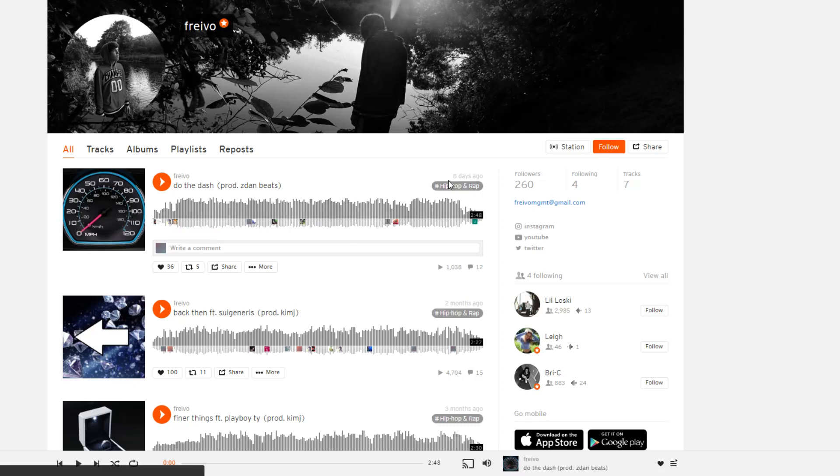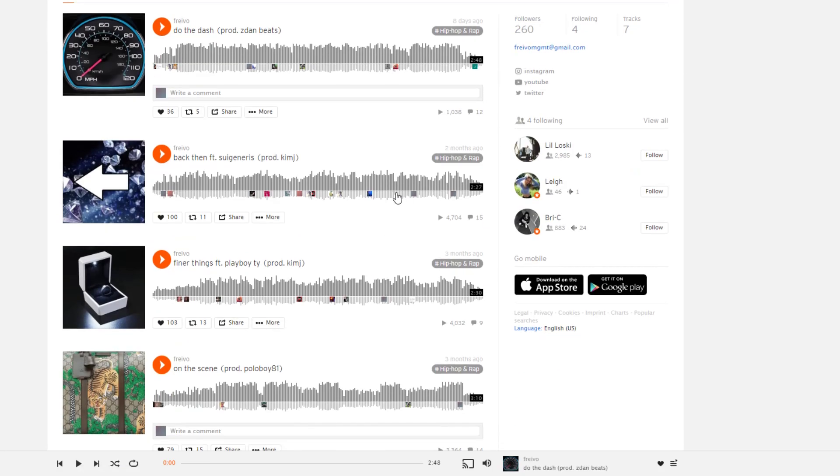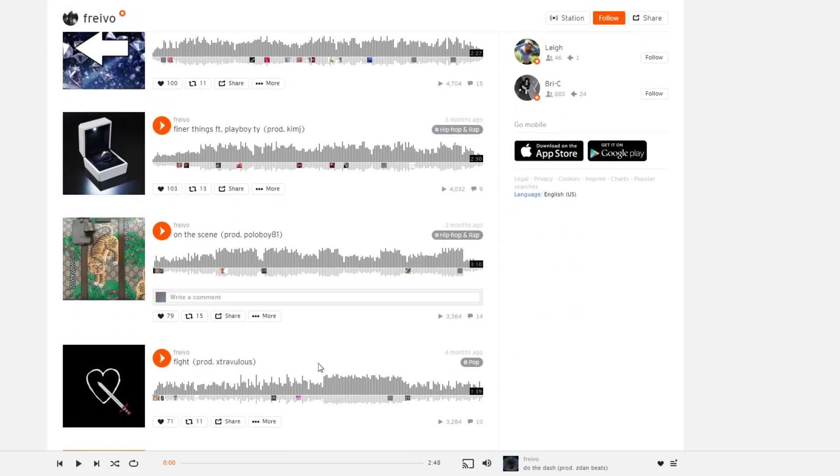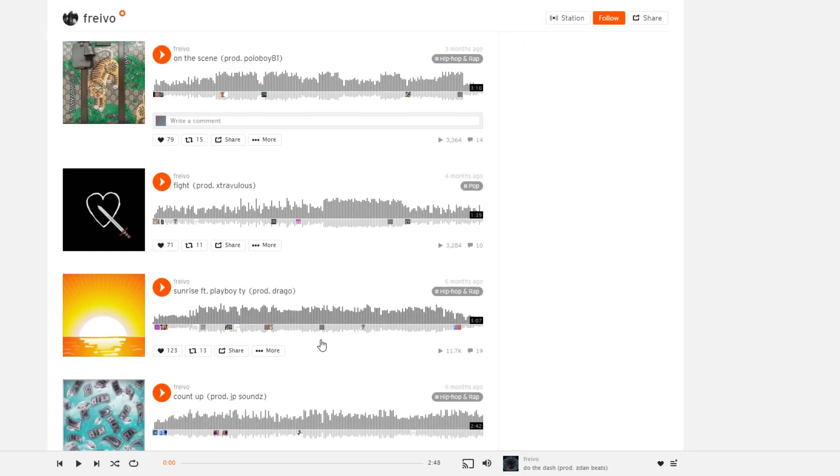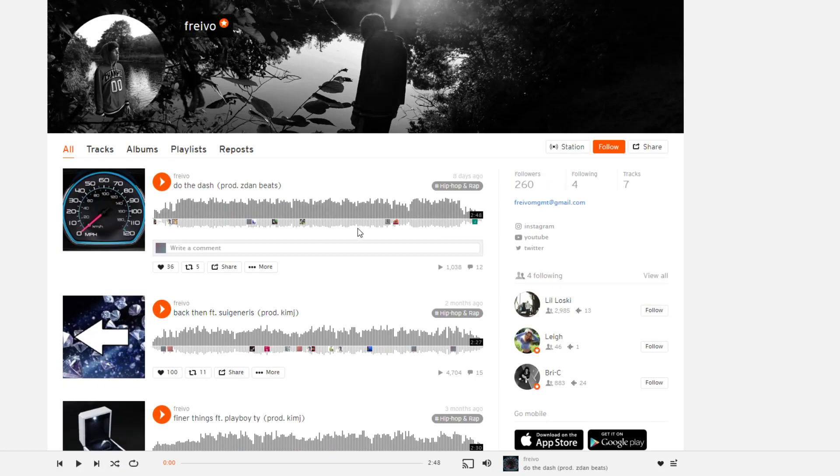This was eight days ago, and this was two months, three months, three months, four months, five months. So this was, this one was only eight days ago, so he's still doing SoundCloud stuff.